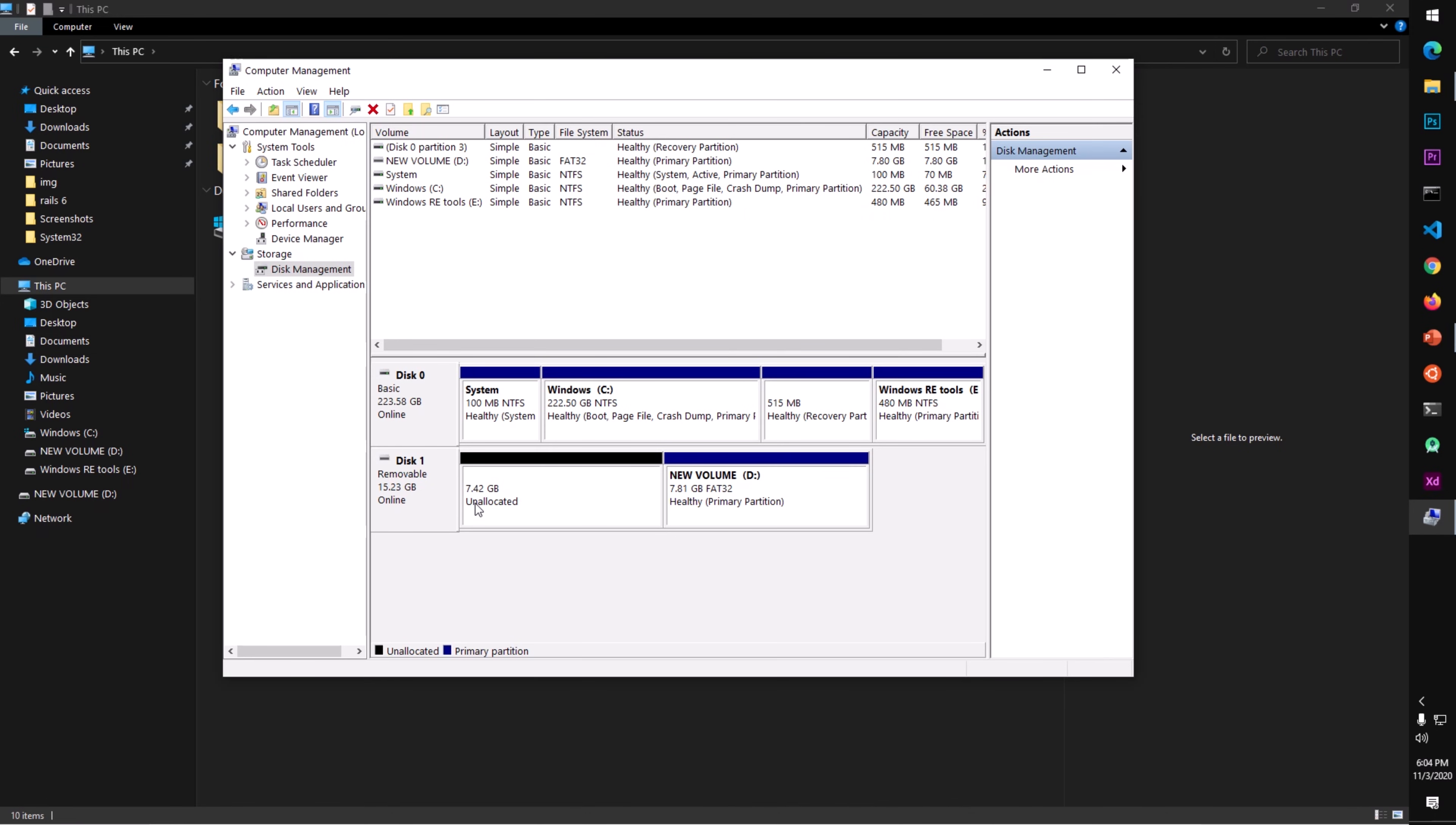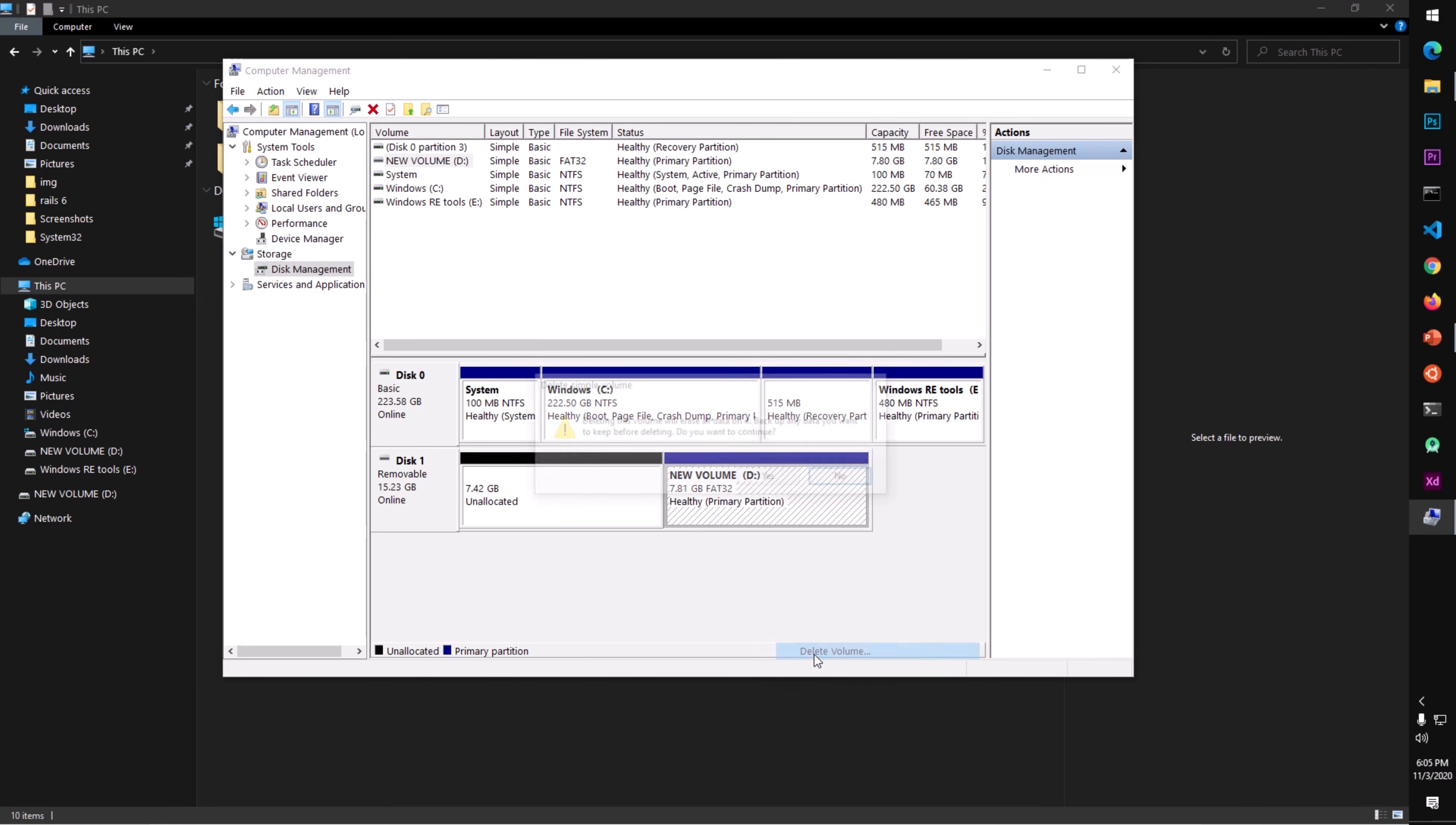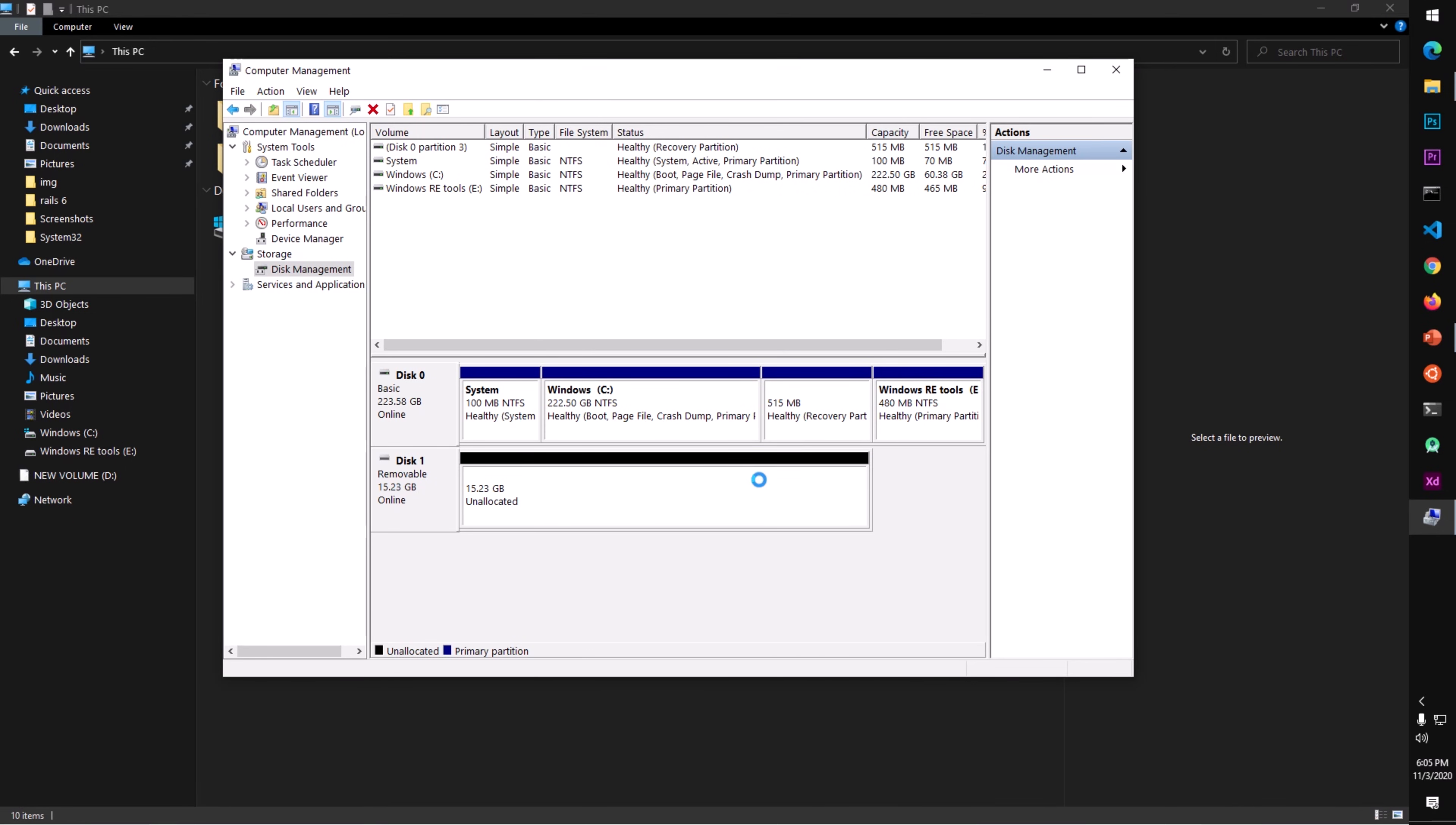You can see this is now unallocated. Similarly, we will do the same for the other partition as well. Right-click and Delete Volume, say Yes. Now this has been merged. It's one drive. You can see it here, just one drive.